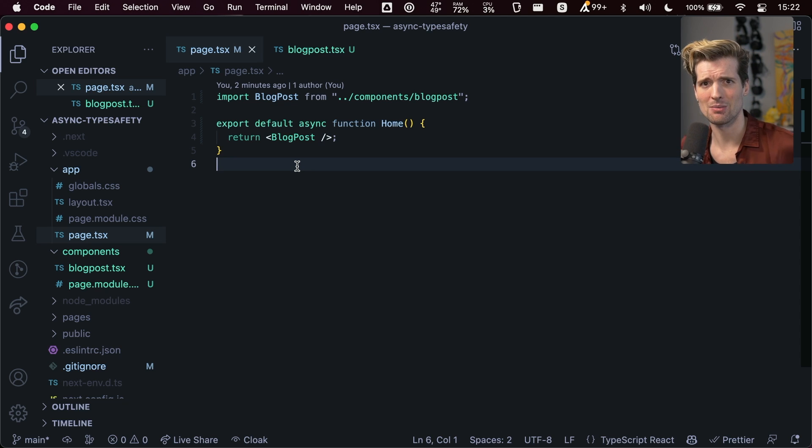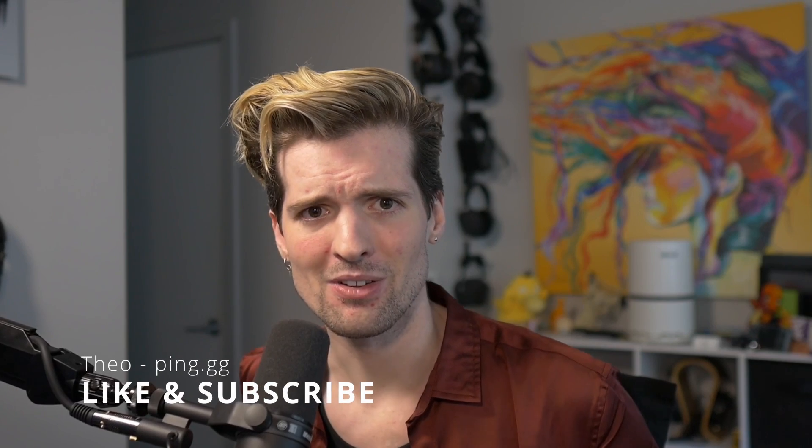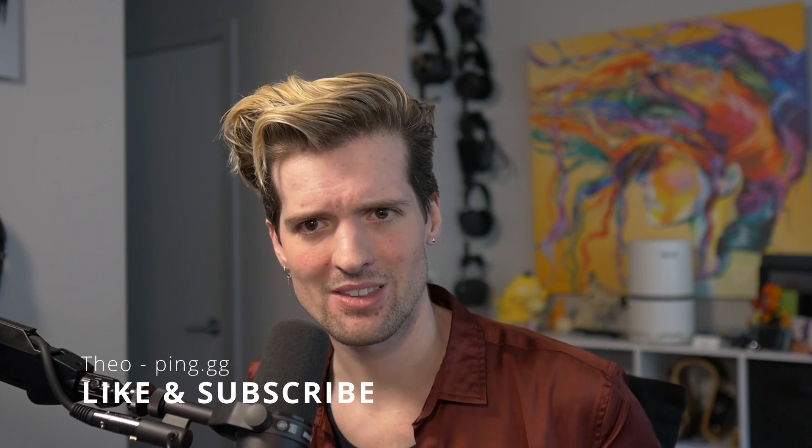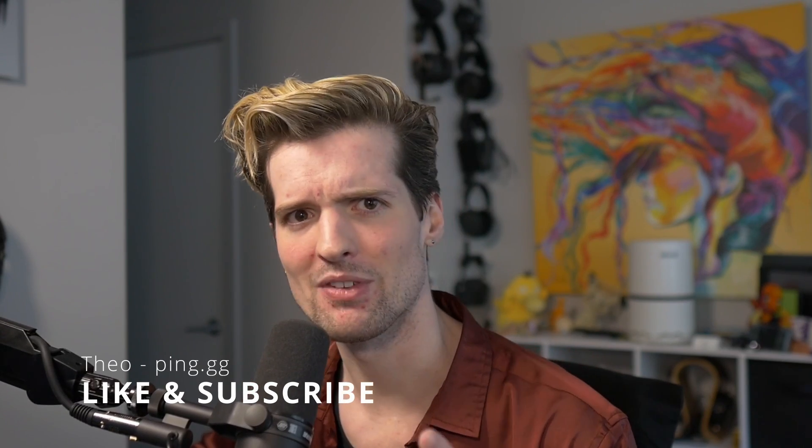Otherwise, you're going to be accidentally writing code that is unsafe for no good reason. Hope this was helpful. Really excited about this release. Make sure you keep checking the channel for more.